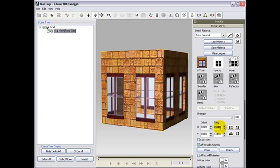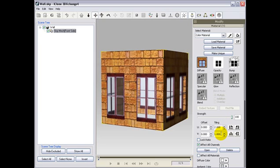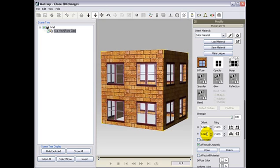You may also click on the Lock Ratio option in order to sync the tiling and the offsetting. This will enable you to change both, but just modifying one parameter.